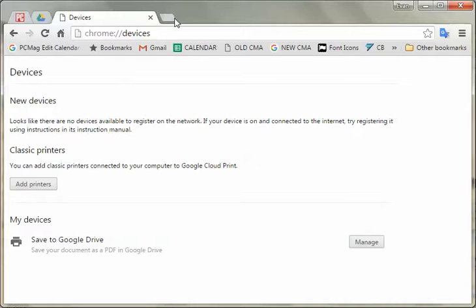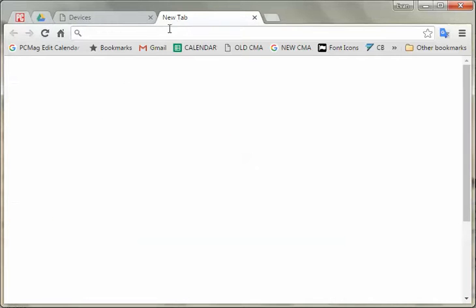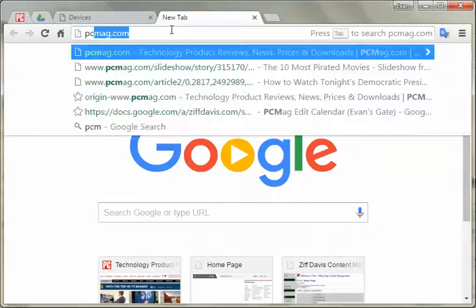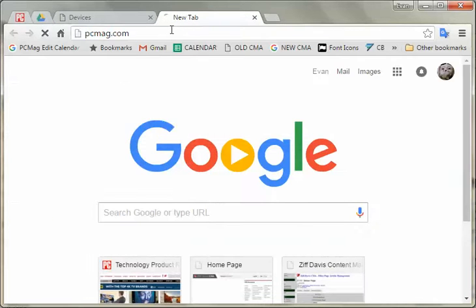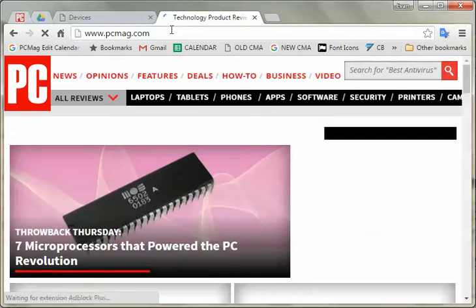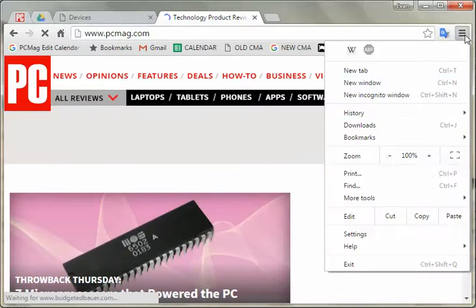If we went to, let's go to PCMag. There we go. We're going to the front page, but what we want to do is print.